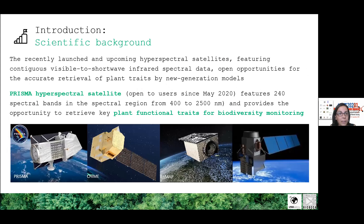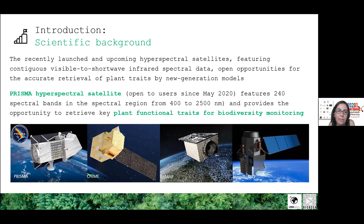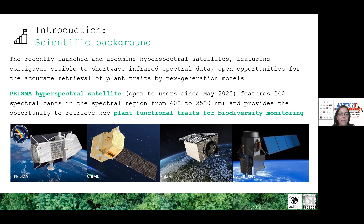We recently heard about the newly launched and upcoming hyperspectral satellites. These satellites feature continuous visible to shortwave infrared spectral data and are opening new opportunities for the retrieval of plant traits using new generation models. In particular, the PRISMA hyperspectral satellite provides coverage from 400 to 2500 nanometers and can offer the opportunity to estimate functional traits.